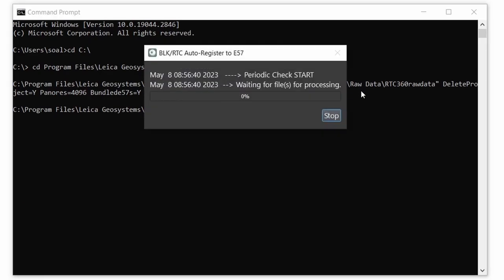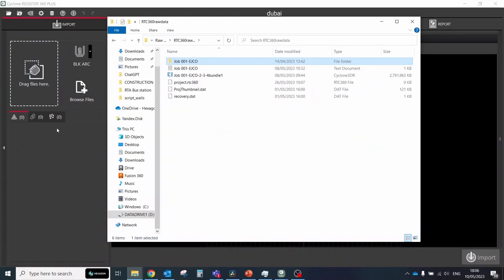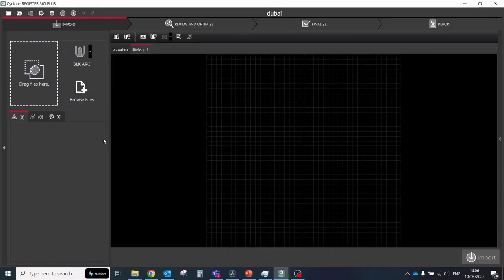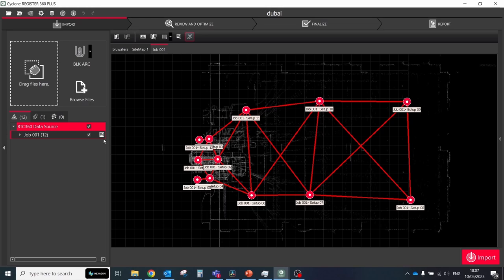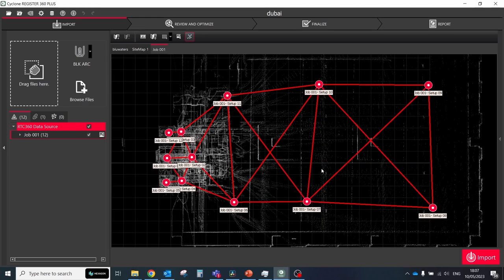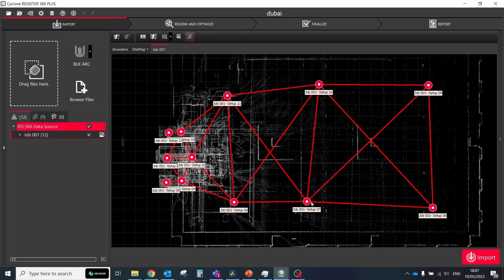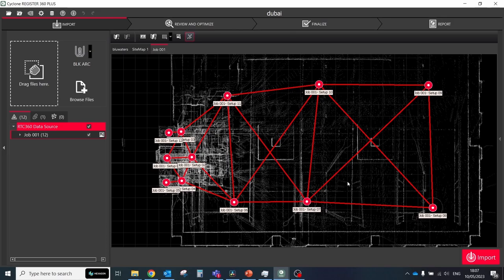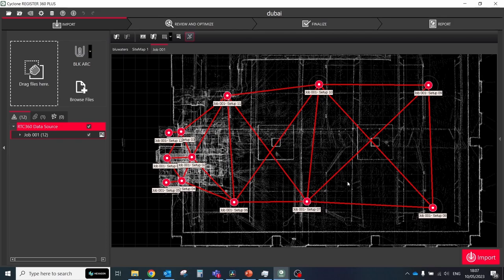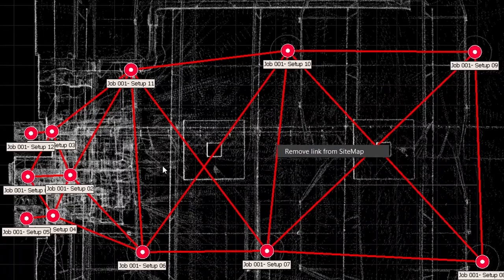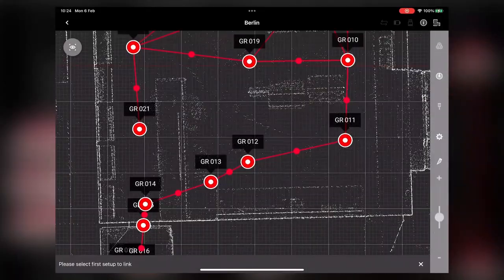Then just click enter to start the process. If you're processing RTC data then your Field360 and VIS information will be used for registration. But if you work with BLK360G1 data it will be processed through AutoCloud for registration. CycloneField360 linking is not supported for BLK360G1 data because CycloneField360 links are stored exclusively on the tablet.